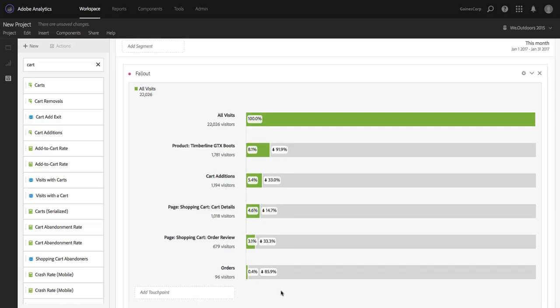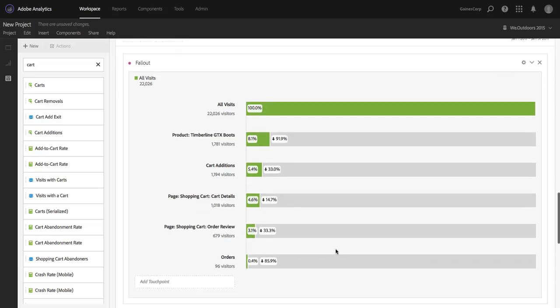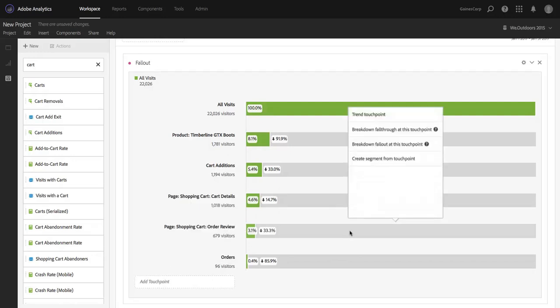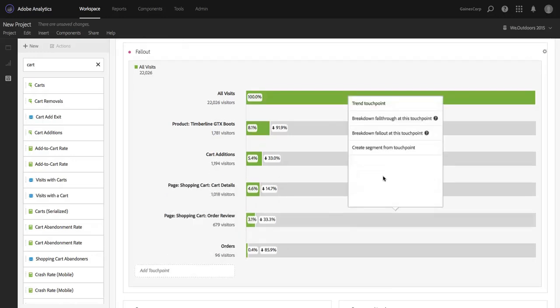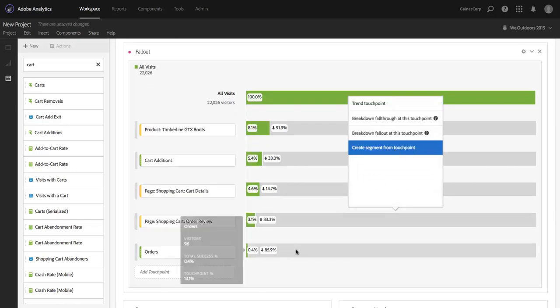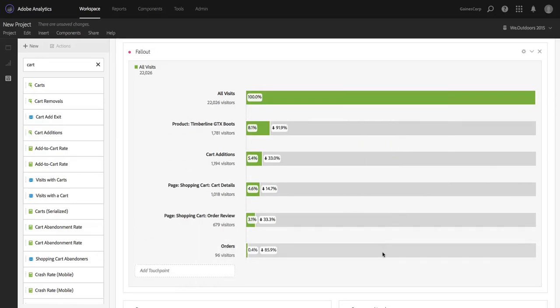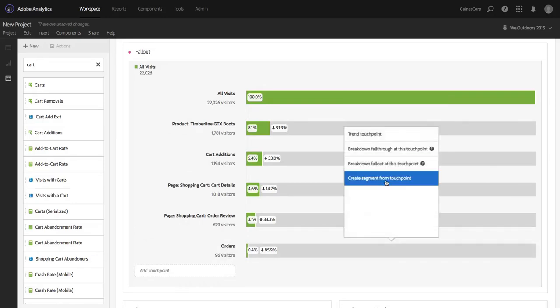So this feature makes it really easy for me to get to that insight. So what I'm going to do in fallout, and there are plenty of ways to do this, you could go build your own sequential segment, but I'm just going to take a shortcut and create segment from touchpoint. You notice I'm not starting with the order because, well actually, why don't I start with the order?